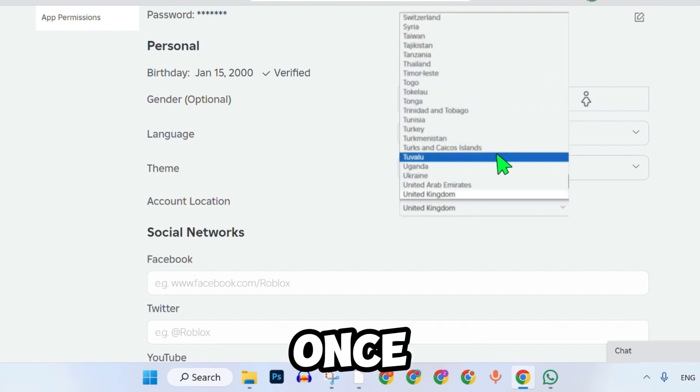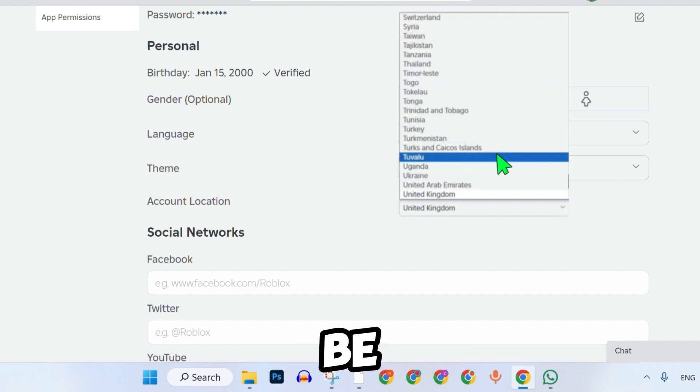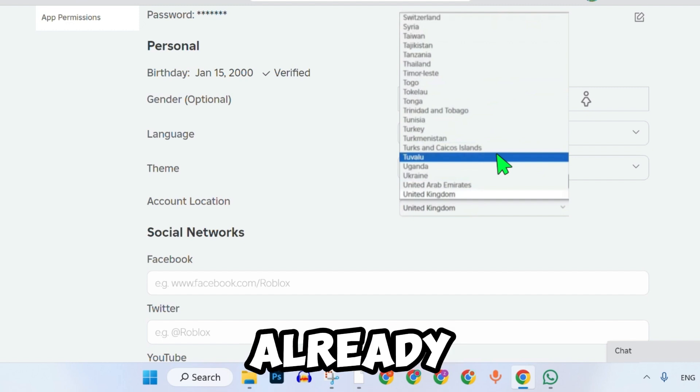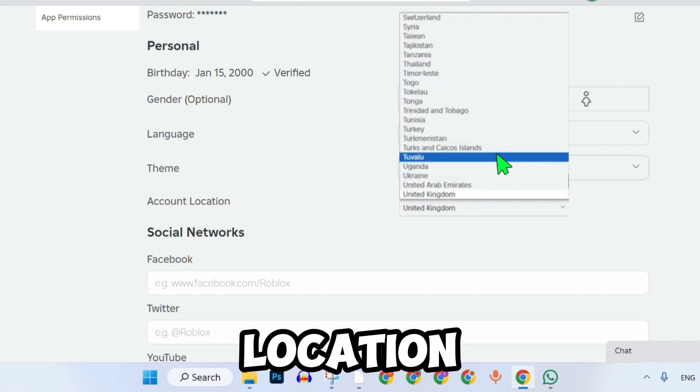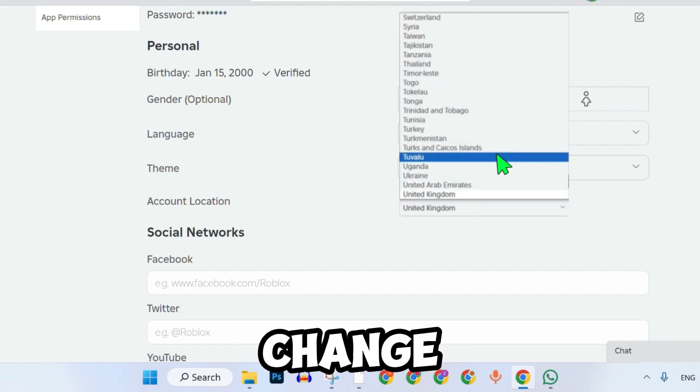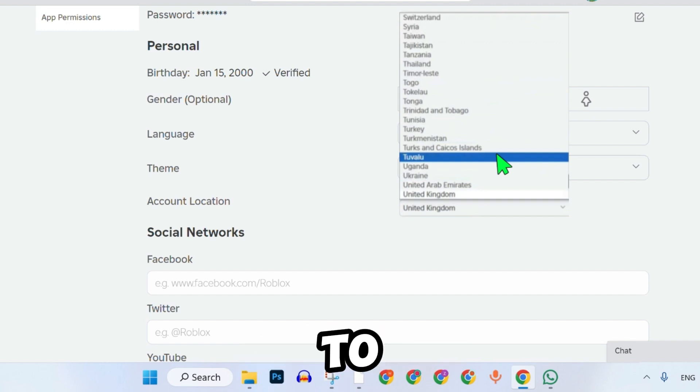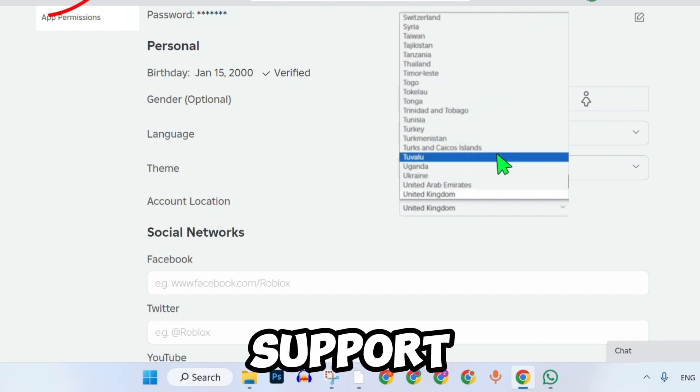Important: once you've changed your location, you will not be allowed to change it again directly. If you've already changed your location and need to change it again, you will need to contact Roblox support.